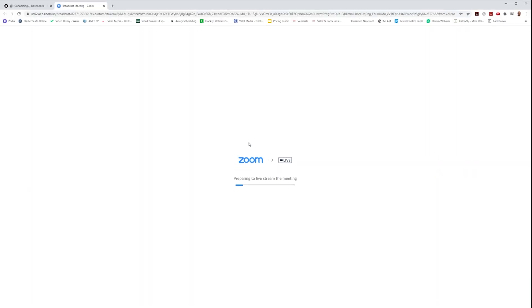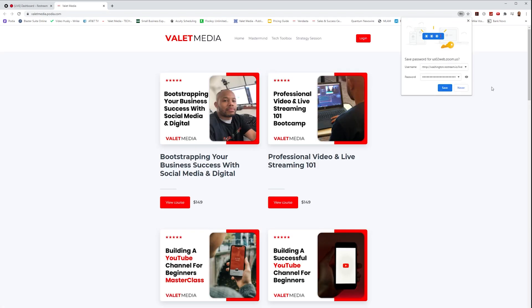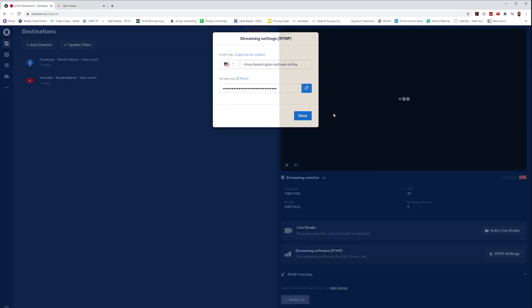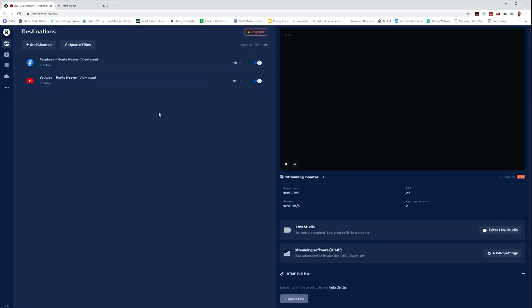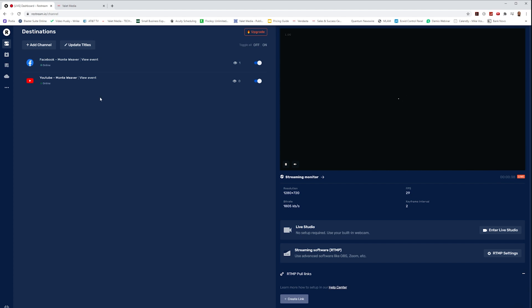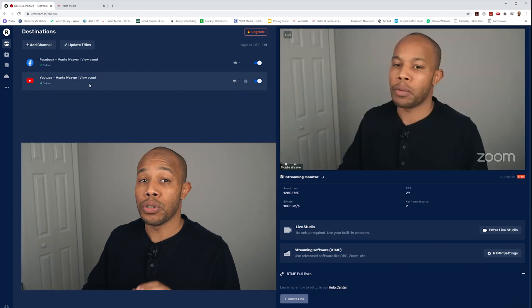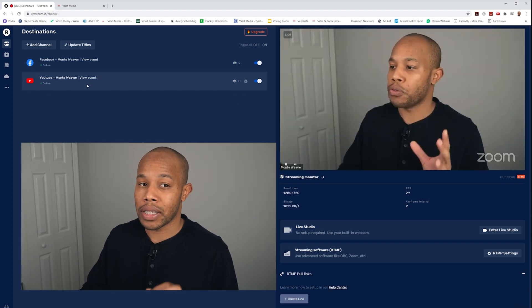Now Zoom is preparing to go live. And here is our website that we could live stream to as well. When we look back at our Restream account, we can see that we are showing live on Facebook and YouTube at the exact same time.